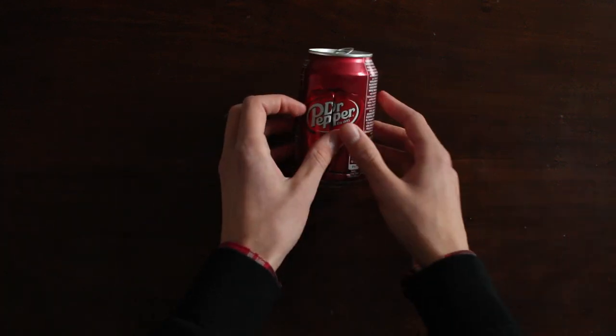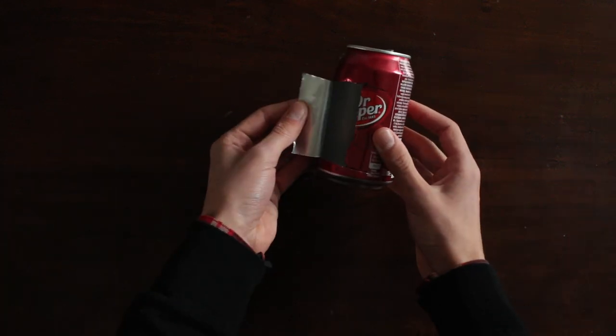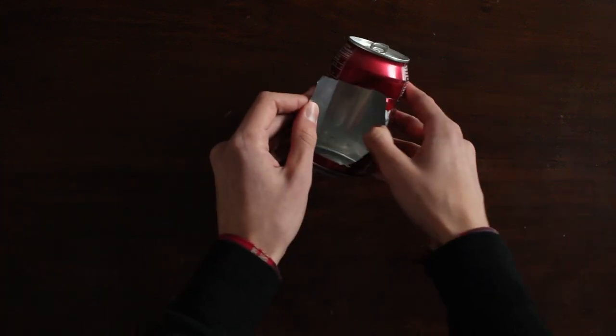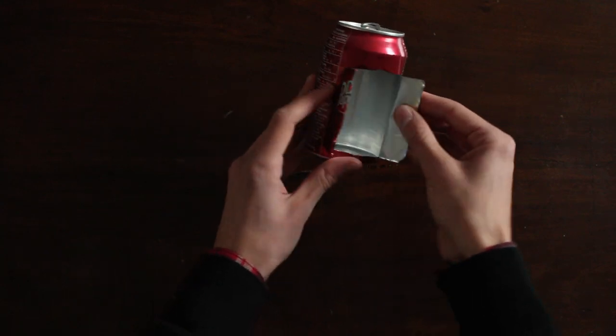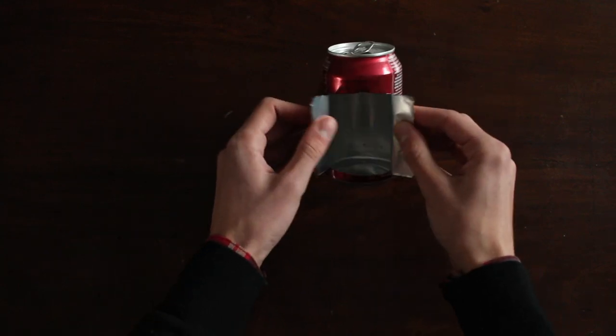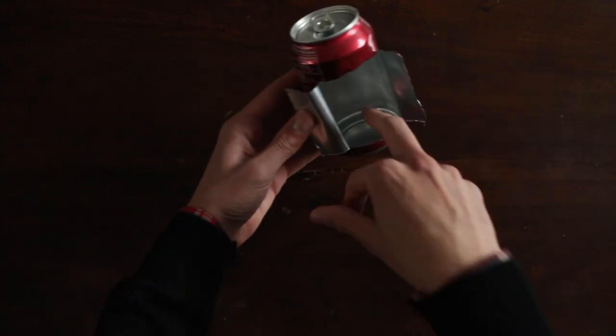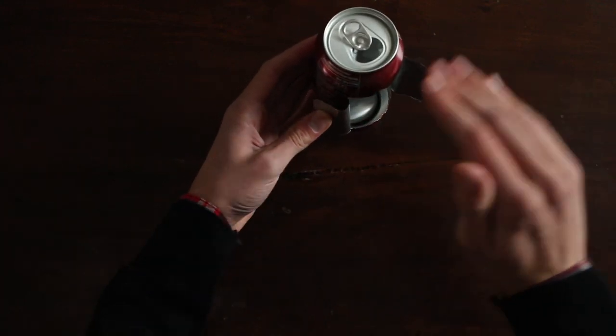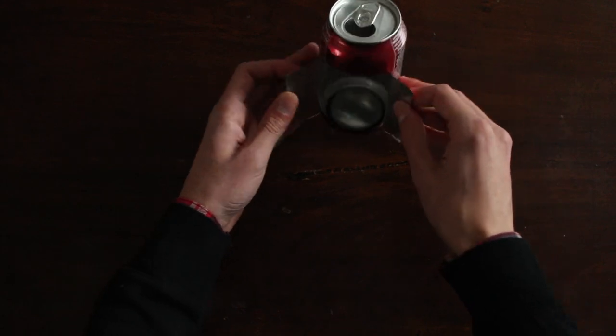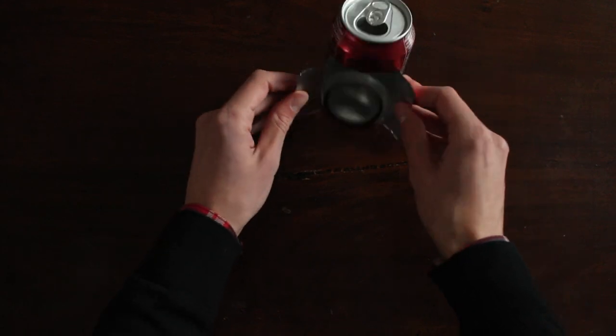Now pry the can open so we can work with these sides. The depth that you leave right here will be the maximum level of oil so be careful.